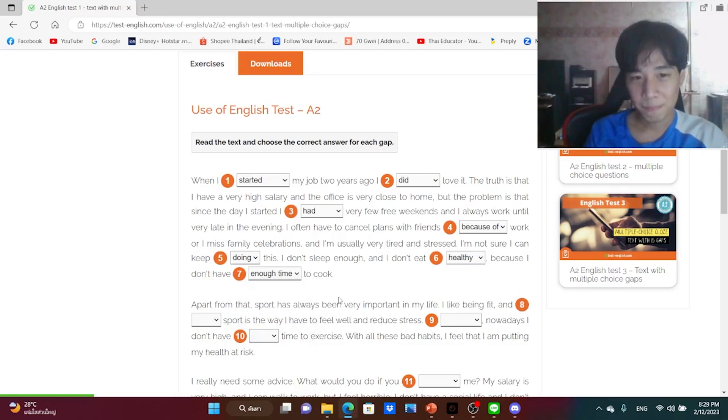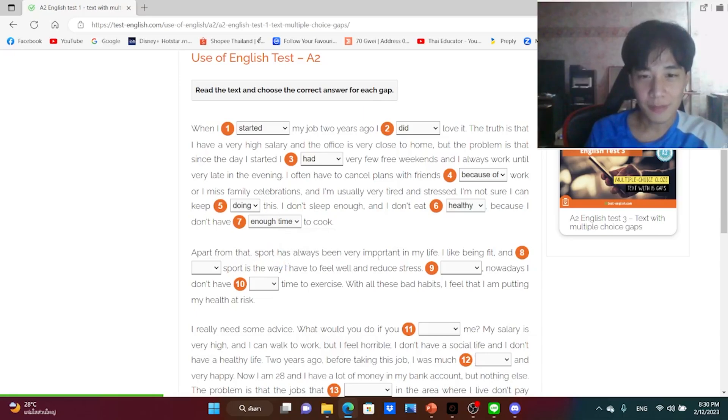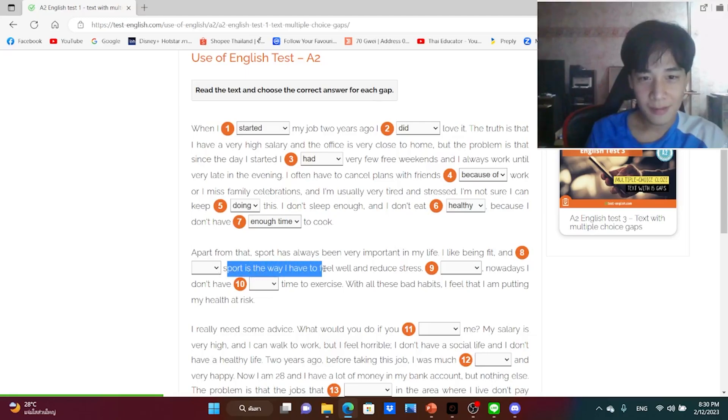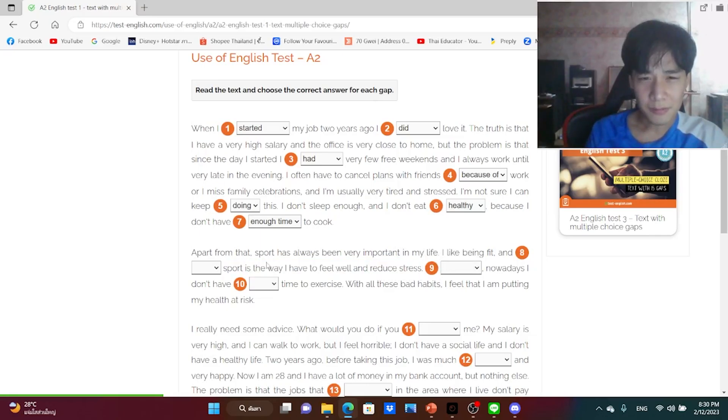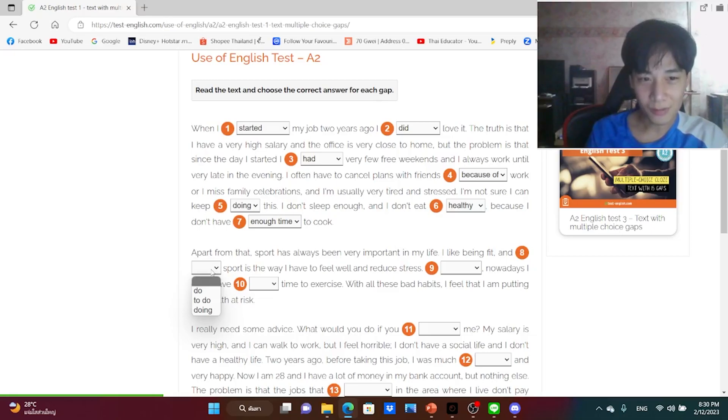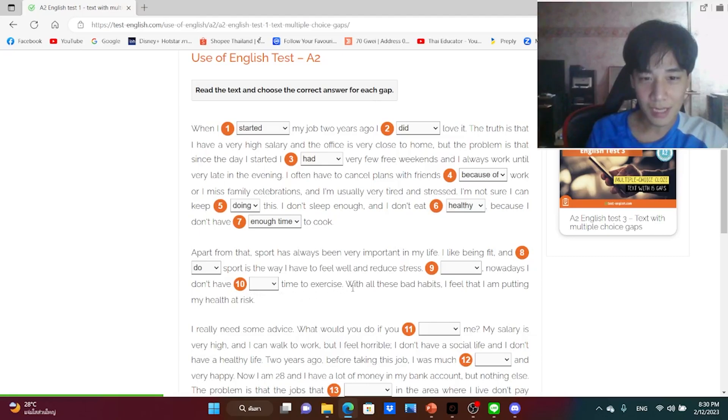You don't have time enough or enough time, enough time? Apart from that, sport has always been very important in my life. I like being fit and sport is the way I have to feel well and reduce stress. Nowadays I don't have the time to exercise.